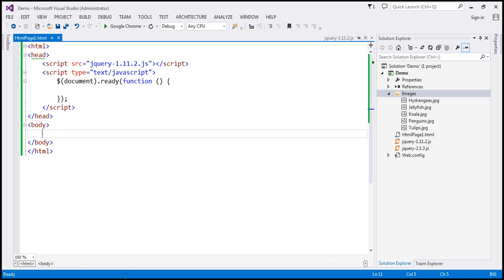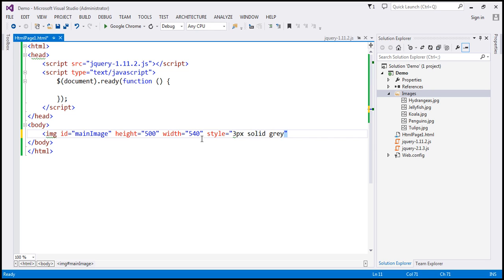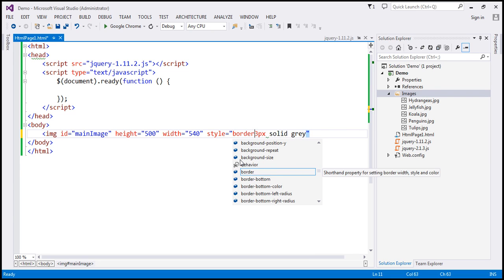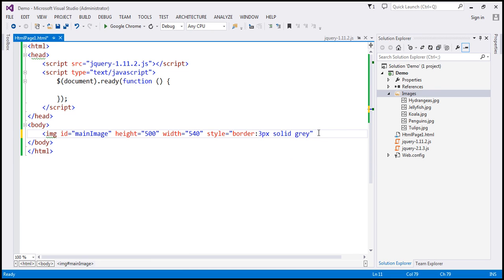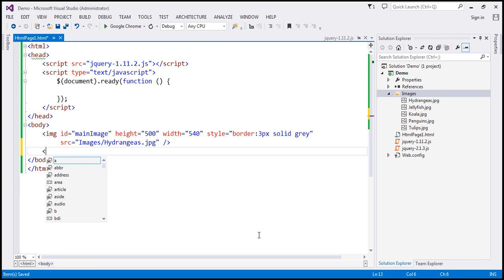Within the body section, we want a main image element. So let's create an image element and give it an ID — let's call this 'main image'. Let's set the height to 500 pixels and width to 540 pixels. We also want a 3-pixel solid gray border. Let's set the source of this image element to the first image in the images folder — source equals images slash the first image. And let's include a break element.